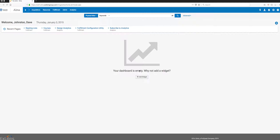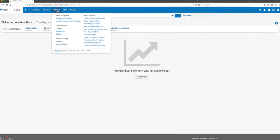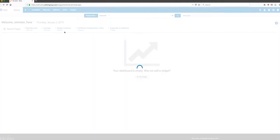We've seen what it looks like when a faculty member submits a request through Leganto, so now we want to follow up on what happens to that request when it is sent. Right now I'm inside Alma, and when you log into Alma, you're going to go to Fulfillment and click on Reading Lists.